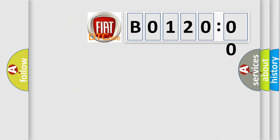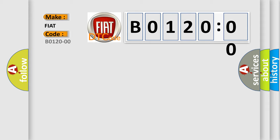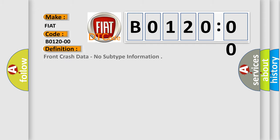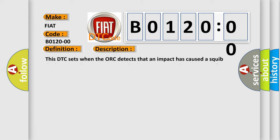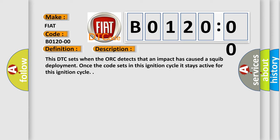So, what does the diagnostic trouble code B0120000 interpret specifically for Fiat car manufacturers? The basic definition is: front crash data, no subtype information. This DTC sets when the AWK detects that an impact has caused a SQUIB deployment. Once the code sets in this ignition cycle, it stays active for this ignition cycle.